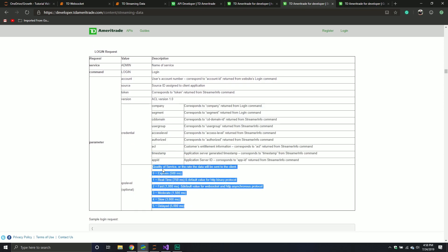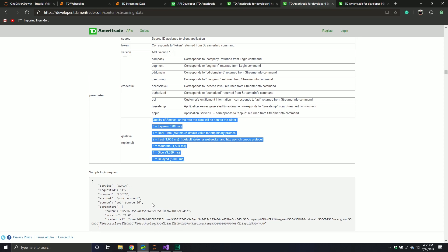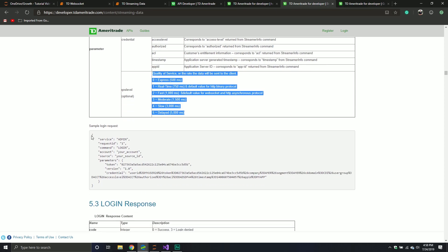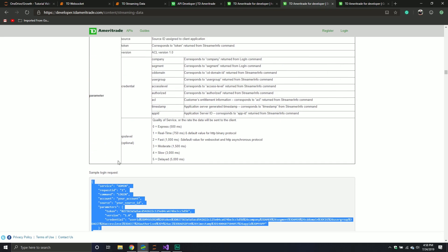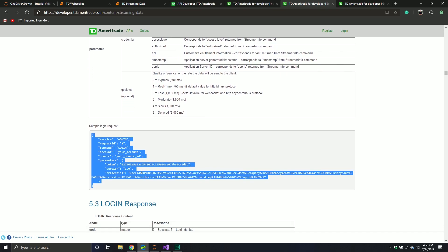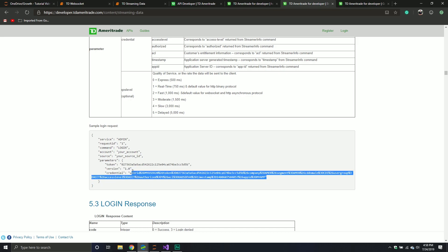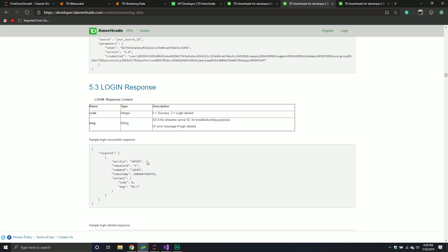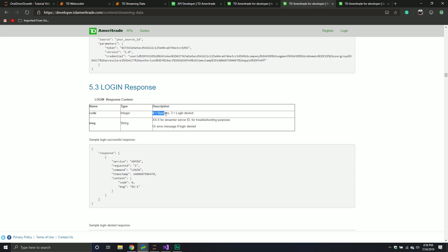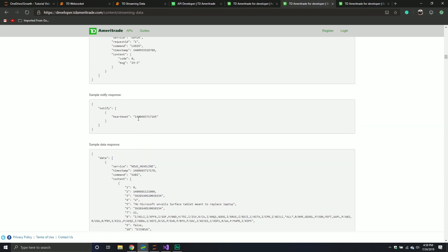There's some optional ones. How fast you want this data coming back to you. You can make it really fast, like express. Or you can say, hey, I don't really care. It doesn't need to come back super fast. Like the news headlines. Is news going to be changing really that constantly? You can set that if you want. Then they give you a nice little example one. It's very useful, very cool. Then they tell you what you should expect back when you make your request. Zero is success. Three is login denied. And then you get a message, if any.